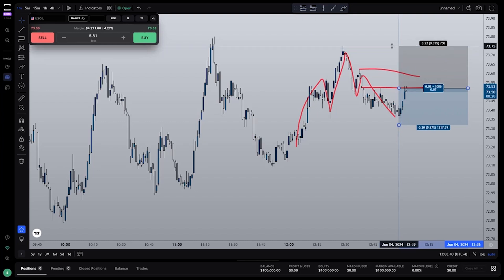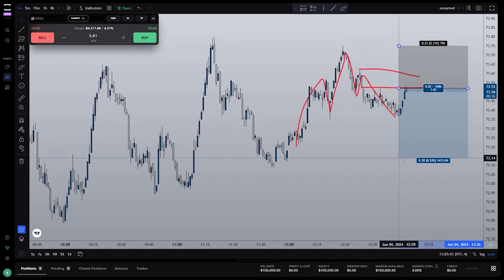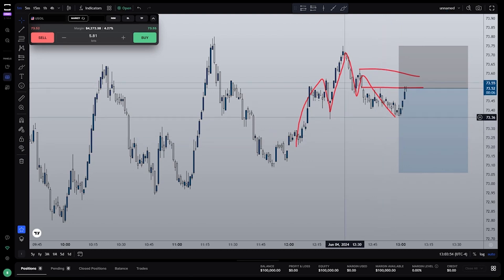We can put our stop above the head and we can put our take profit at 2R. Once we place our entry, stop loss, and take profit, let's go over to the risk calculator and click this arrow to expand the tool.